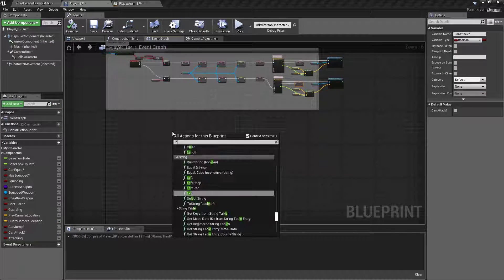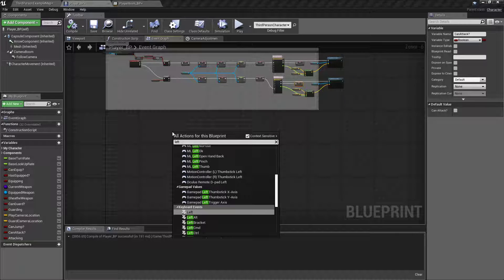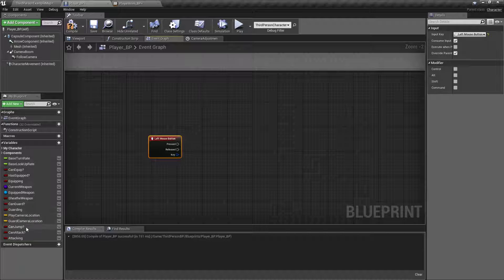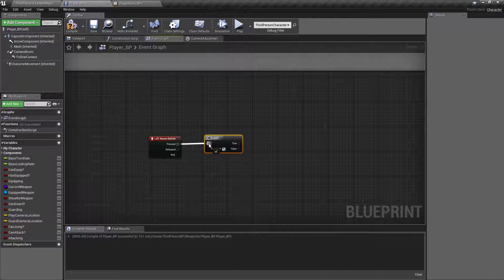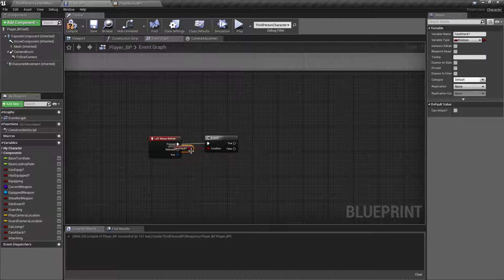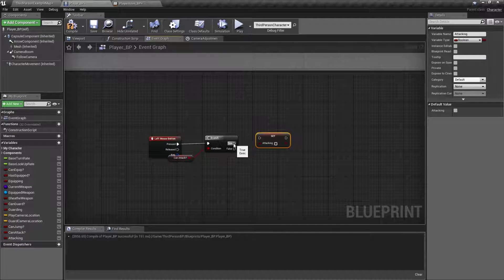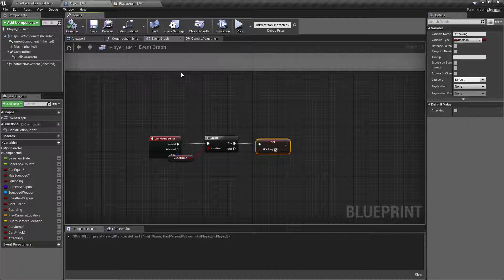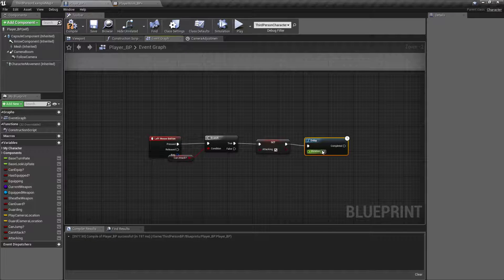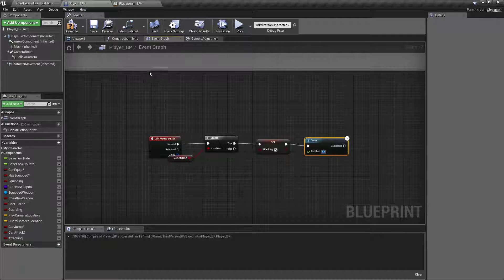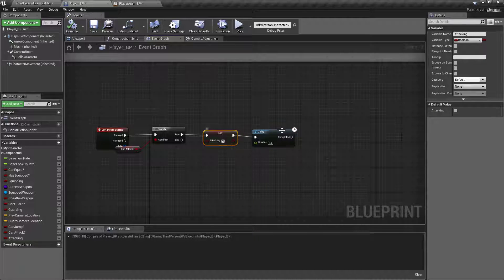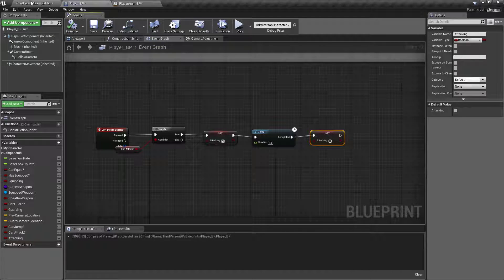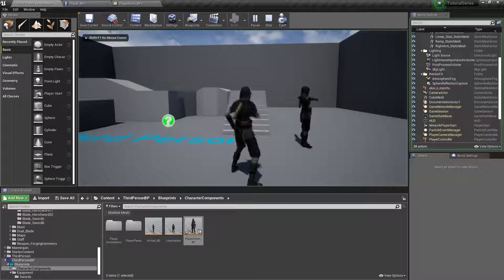For now, I'll just set up a left mouse button. Branch. Can attack. And we'll set attacking to a tree. Delay. Hold D left click for about I think it's 1.5 for that one. So control C, control V. So click false. Let's test it out.